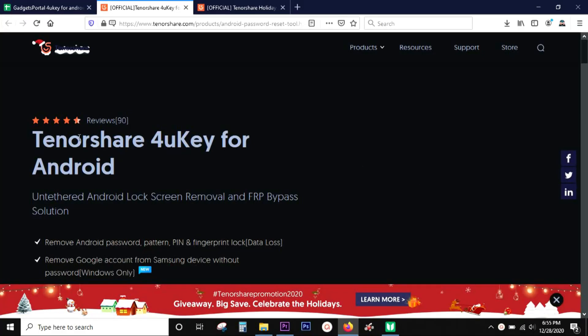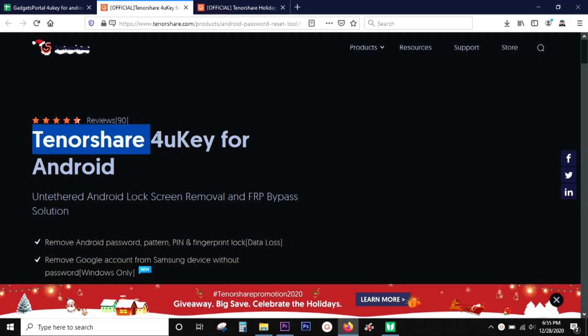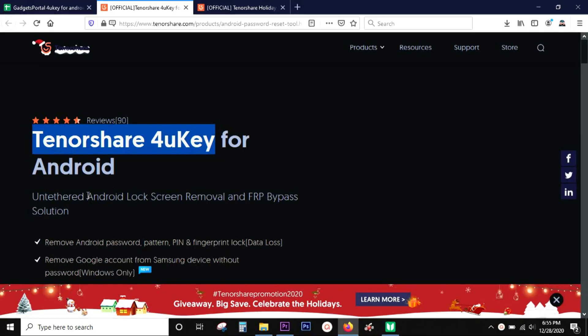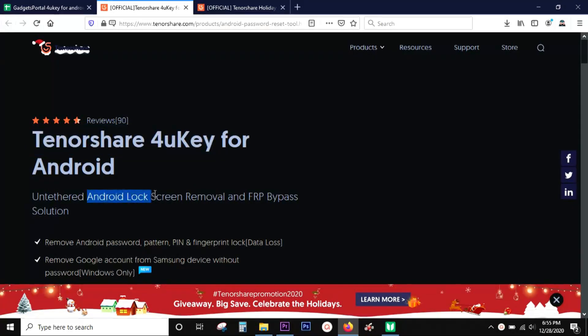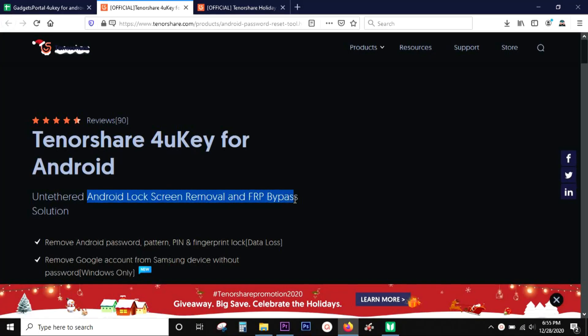Hey guys, I'm back with another very interesting app review. Today's video is about Tenorshare 4uKey for Android, which is capable of Android lock screen removal and FRP bypass.